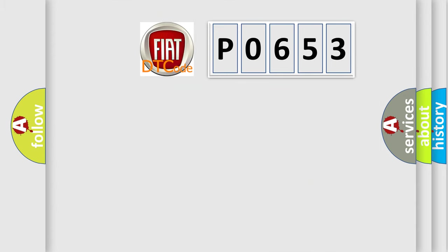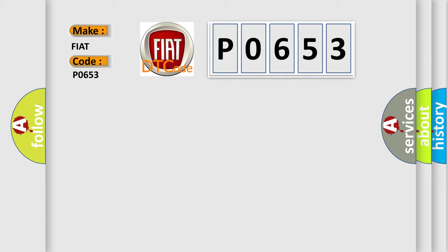So, what does the Diagnostic Trouble Code, P0653, interpret specifically for FIAT car manufacturers?